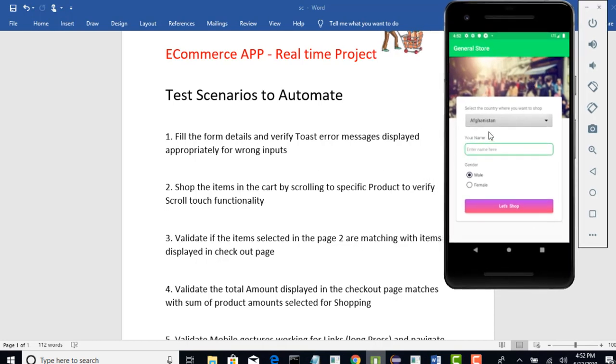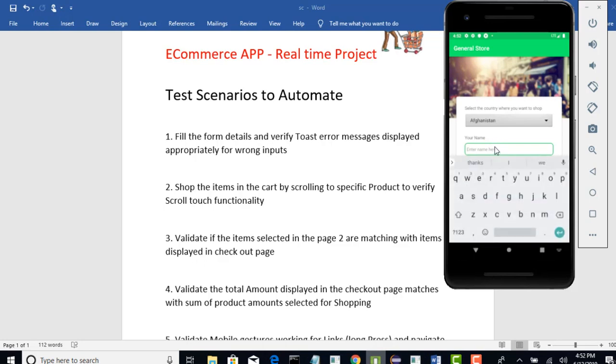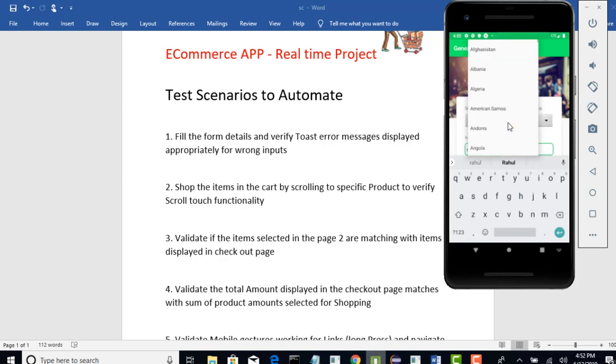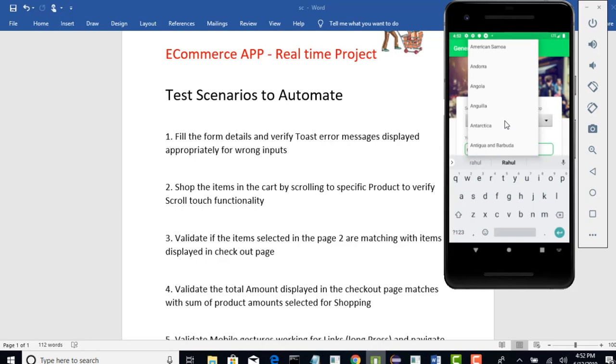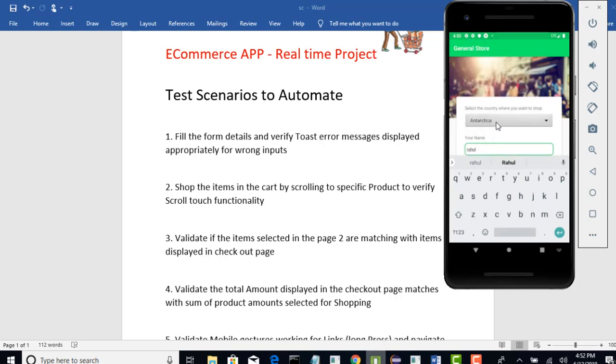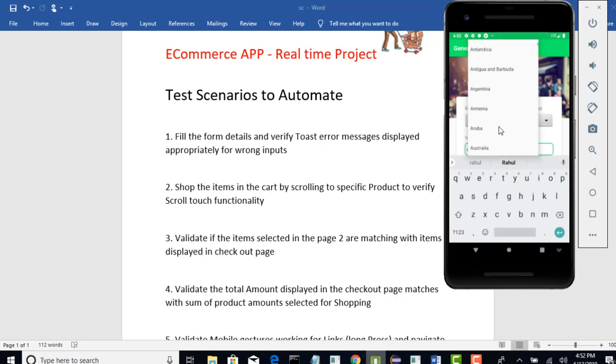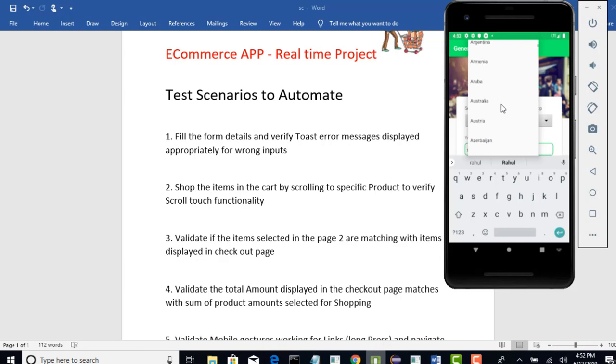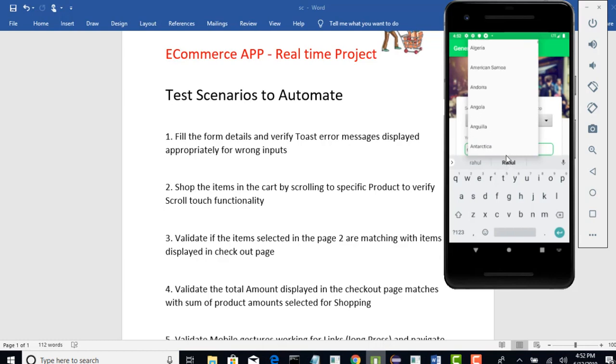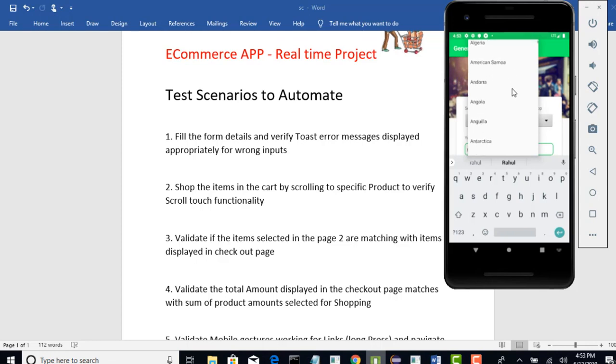Here, we need to fill the form. So, what is your name? You can say Rahul and if you want to select the country, for example, if you want to select Antarctica, you can select that by scrolling. Okay, so keep an eye on this. We need to scroll to find out that specific country. It's not in the visible mode.